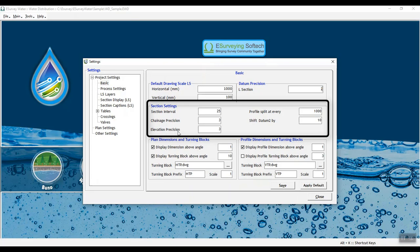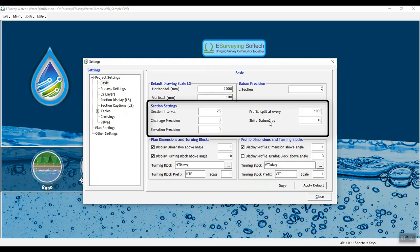Using profile split value, you can split a lengthy profile to multiple drawings for printing purpose. In shift datum to by, set the gap between ground profile and AGL profile.